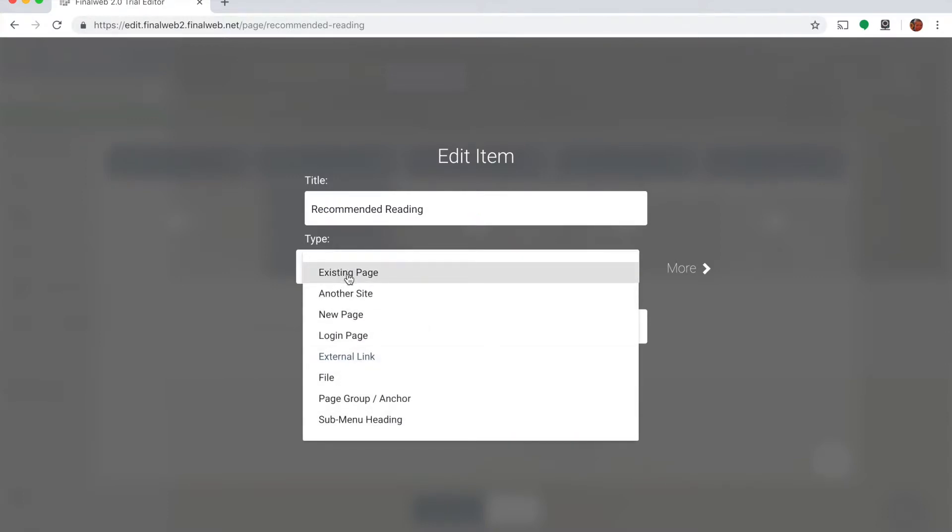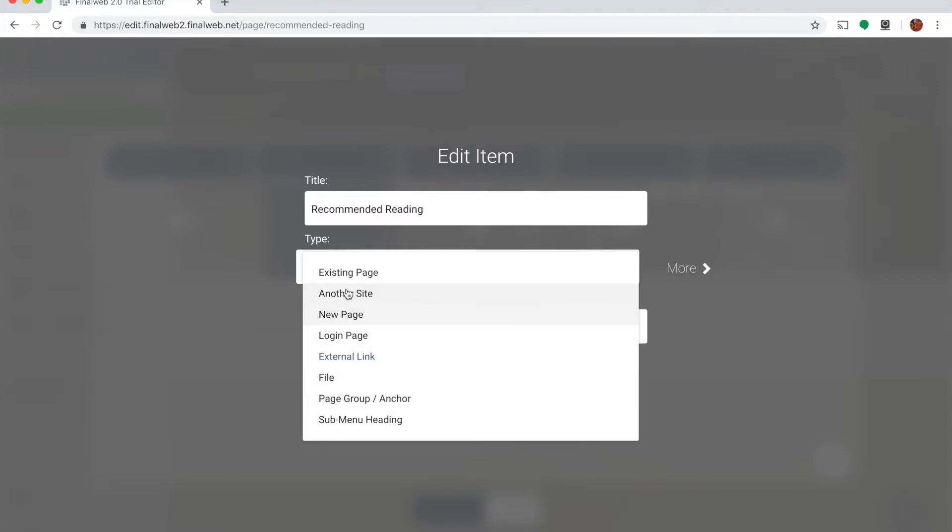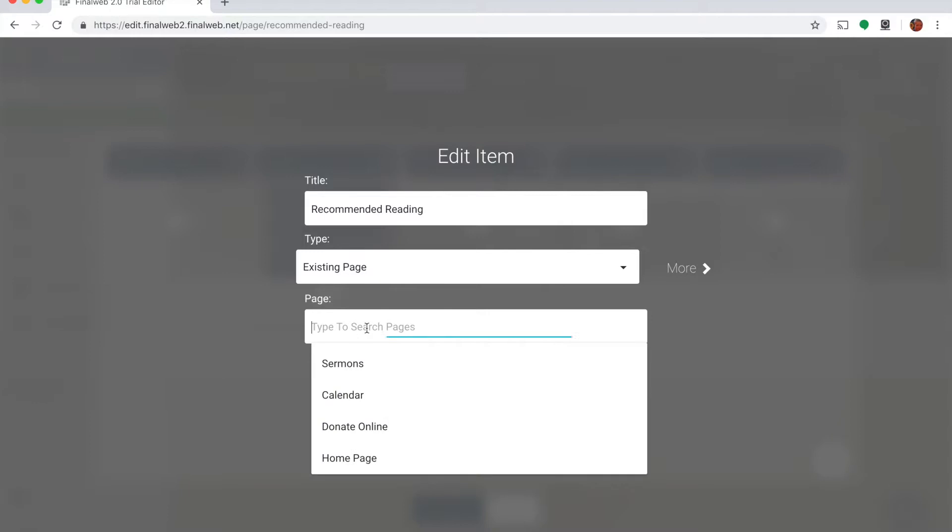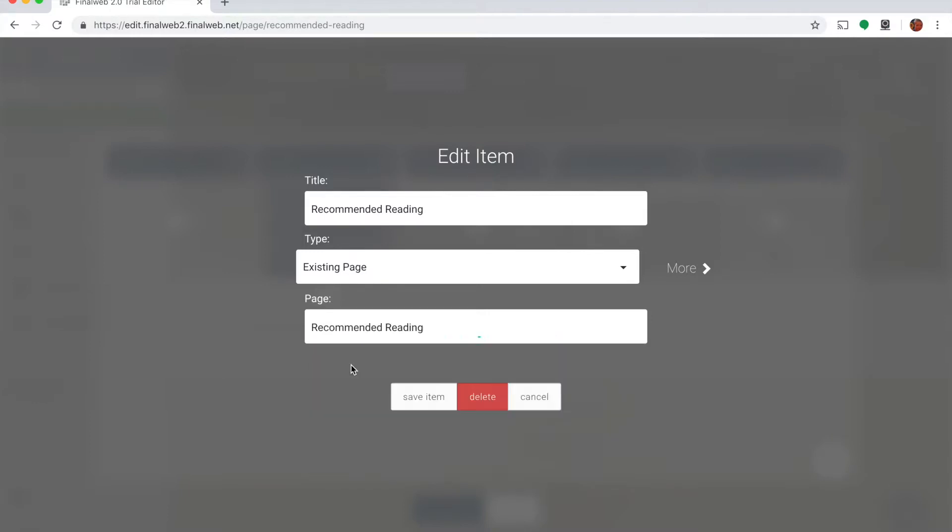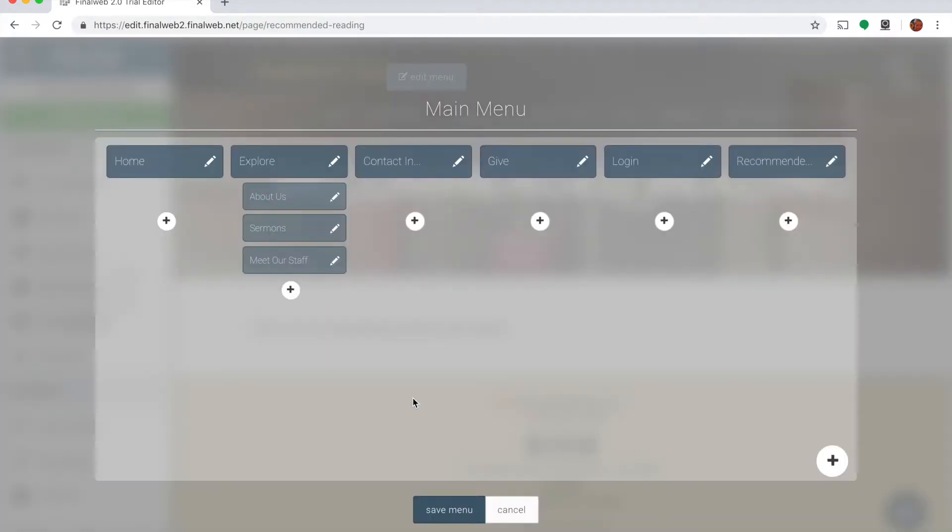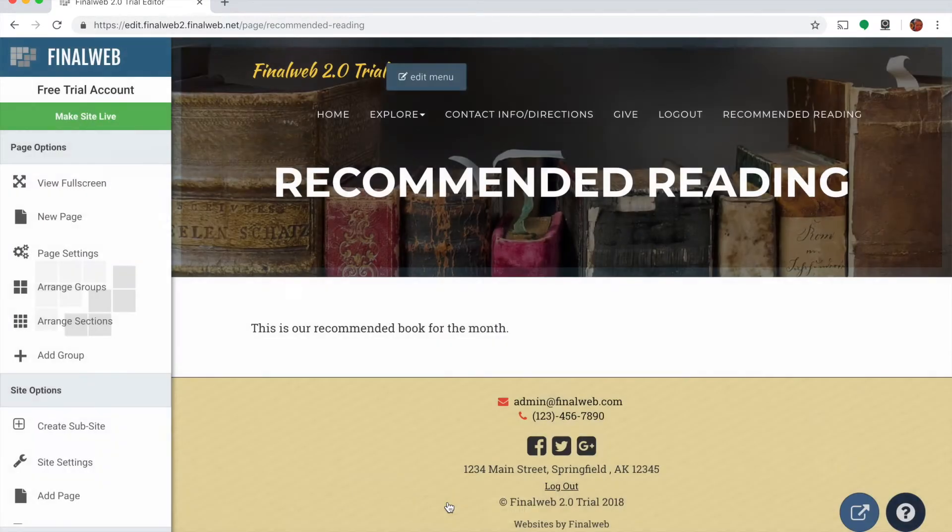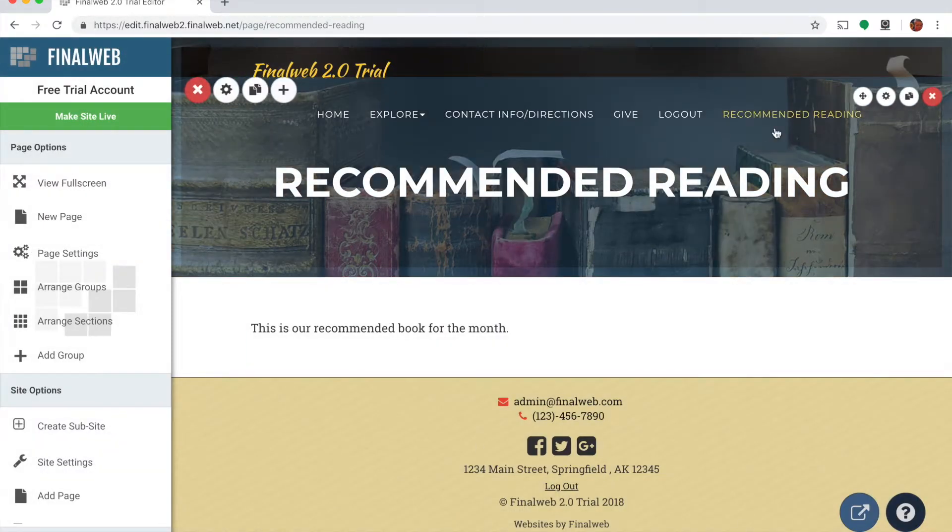And I can choose from many different types of links. I'm going to choose one that's an existing page. I could also choose an external link, I can choose an anchor on my page, but the most common type you'll use is an existing page. And then I'm going to search for my new page which I titled recommended reading, and there it is. So I'm going to choose it and save it to my menu. So now I've got this recommended reading link. If I save my menu you can see it appear right up there.